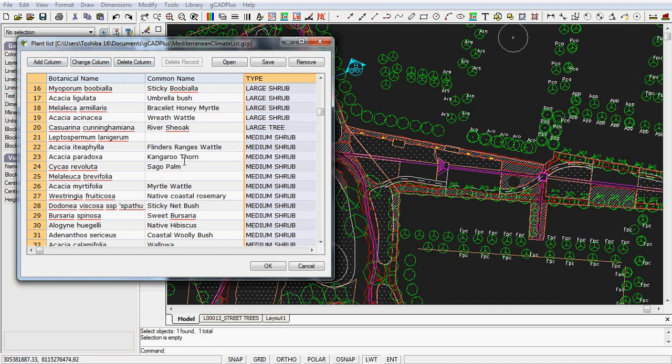Every designer, I suspect, will use this tool in different ways. Some of you might have one single list of all the plants that you work with and just sort and use it in the way that you've just seen here. Others might load special lists for special types of work. It's up to you as to how you use this feature.